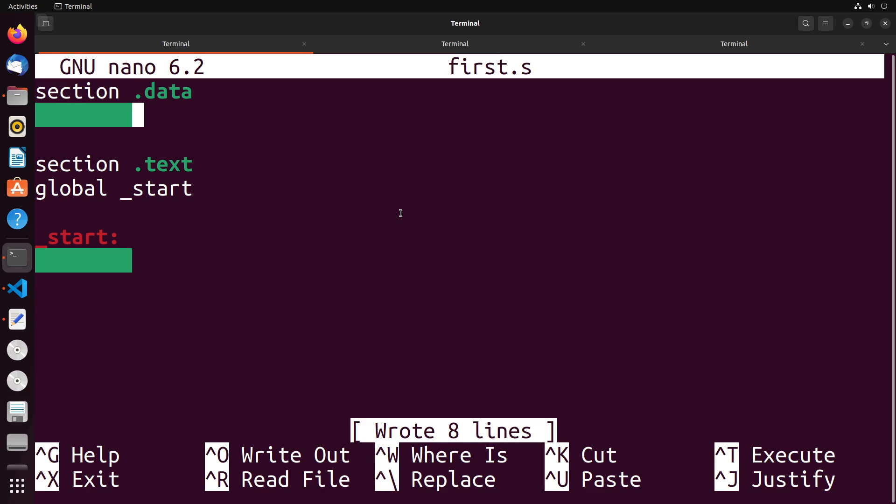Starting off, we could define our floating point numbers fairly similar to any other data that we would define in our data section. I can define a floating point number called x, I can use DD as the type which would be defined double word, which would be about 32 bits in size.